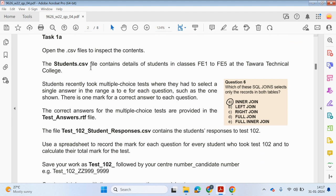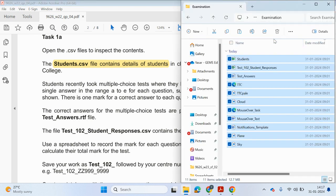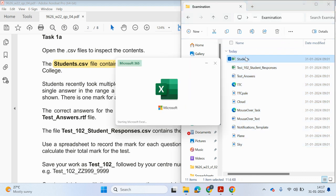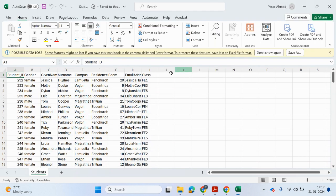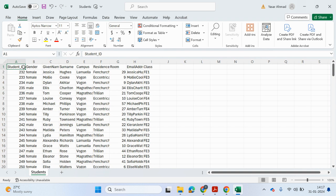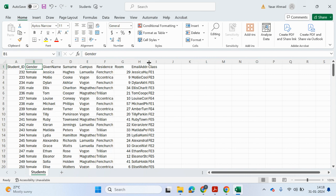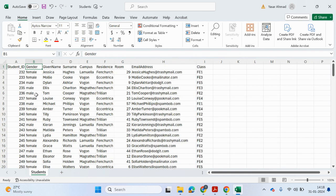Right, for the first task, we need to open the CSV files to inspect the contents. So the student.csv file contains details of students in classes FE1 to FE5 at Tawa Technical College. So let's go to the examination folder and open up students. Get rid of that. So we've got fields, student ID, gender, name, surname, campus, residence, room, email address, class.